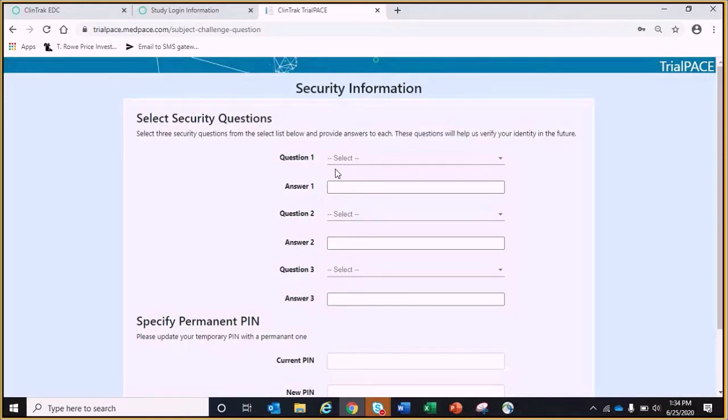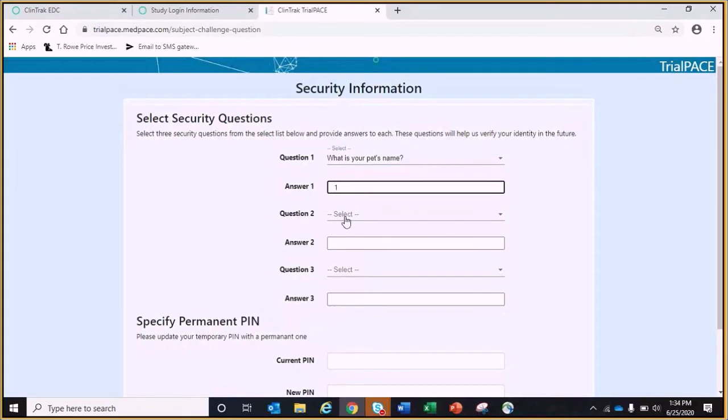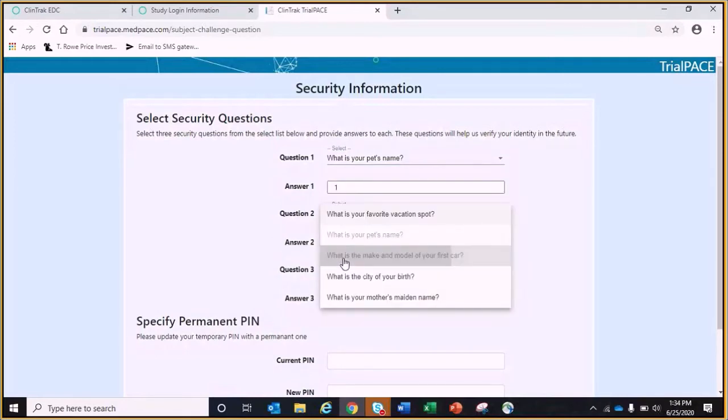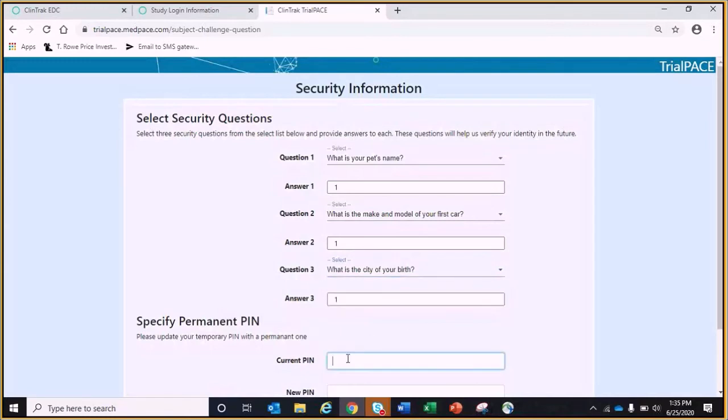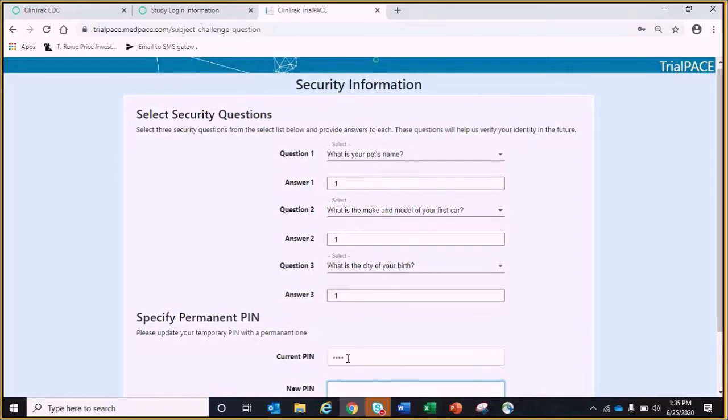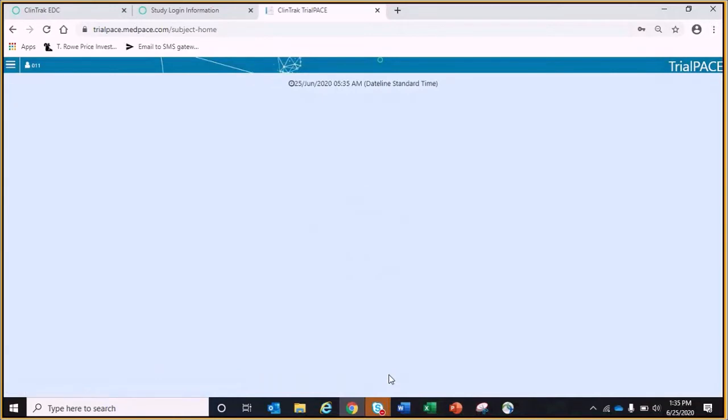After login, the patient will enter the information received in the welcome email and a few set-up items will be required such as their security questions and changing their temporary PIN. Use the current temporary PIN provided in the email address. As you can see, there is nothing currently due for the patient to complete as no trigger points have been noted in EDC.